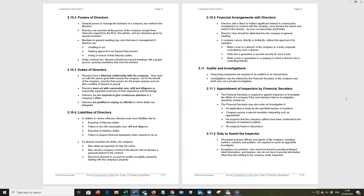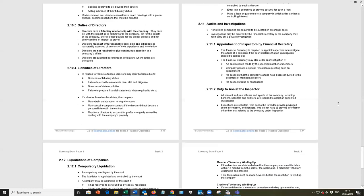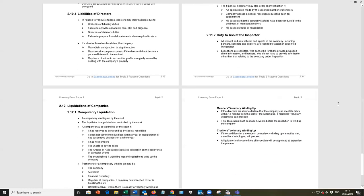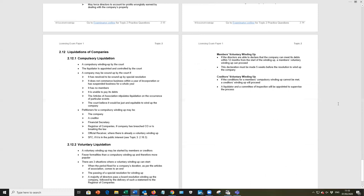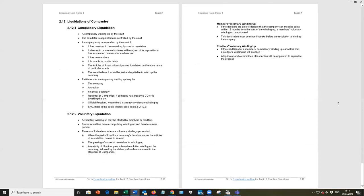Audits and investigations. Well not surprisingly, first bullet point there, Hong Kong companies are required to be audited on an annual basis. Investigations may be ordered by the financial secretary or the company may itself carry out an investigation. And then we've got some of the detail with regard to the appointment of inspectors by the financial secretary and duties to assist the inspector.